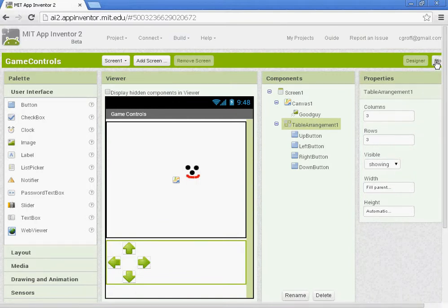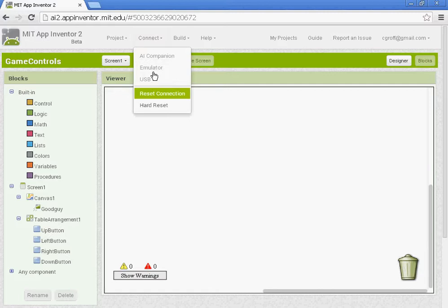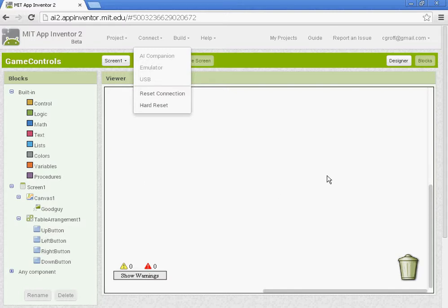So let's click on the blocks. I would go ahead and connect to your emulator or to your AI companion if you have a phone so we can test it as we do it.